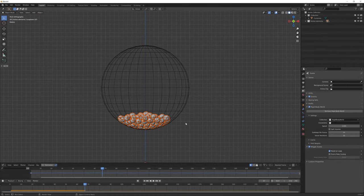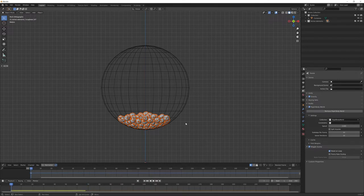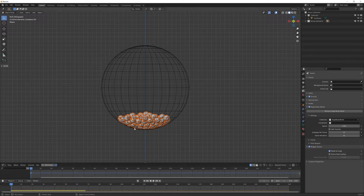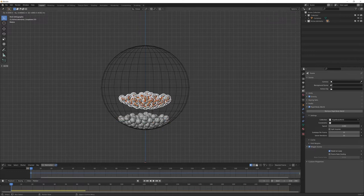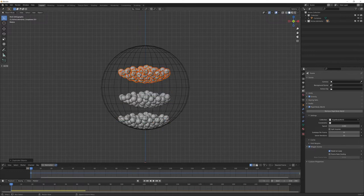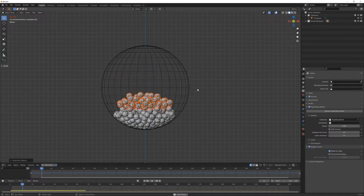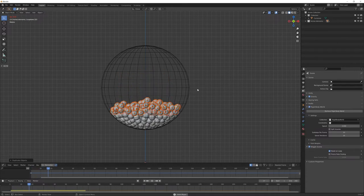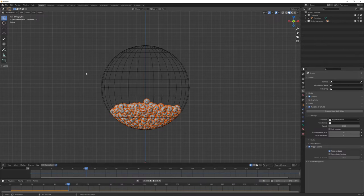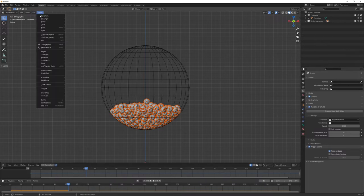Right click, select them once again, object rigid body, apply transformation. Shift and left arrow to go back to the first frame of my timeline. And once again shift D and I can duplicate once more in order to have more of them. Select them all, object rigid body, apply transformation.